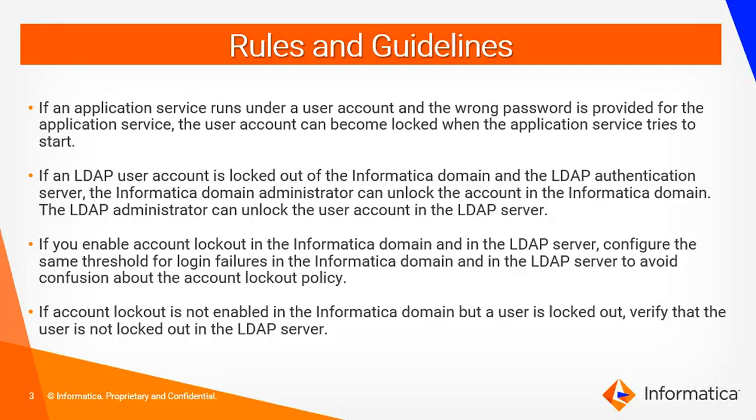These are a few rules and guidelines to enable user account logout. If an application service runs under particular user with wrong password provided, the user account can become logged out when the application tries to restart multiple times with wrong password. For example, integration service and web service hub where we will specify the user information.